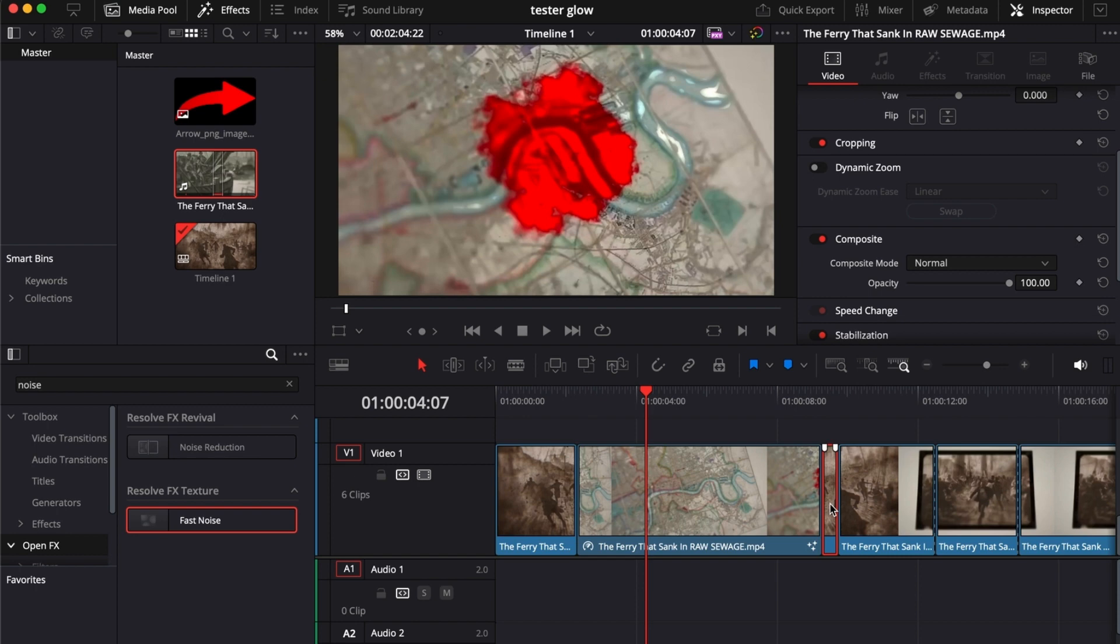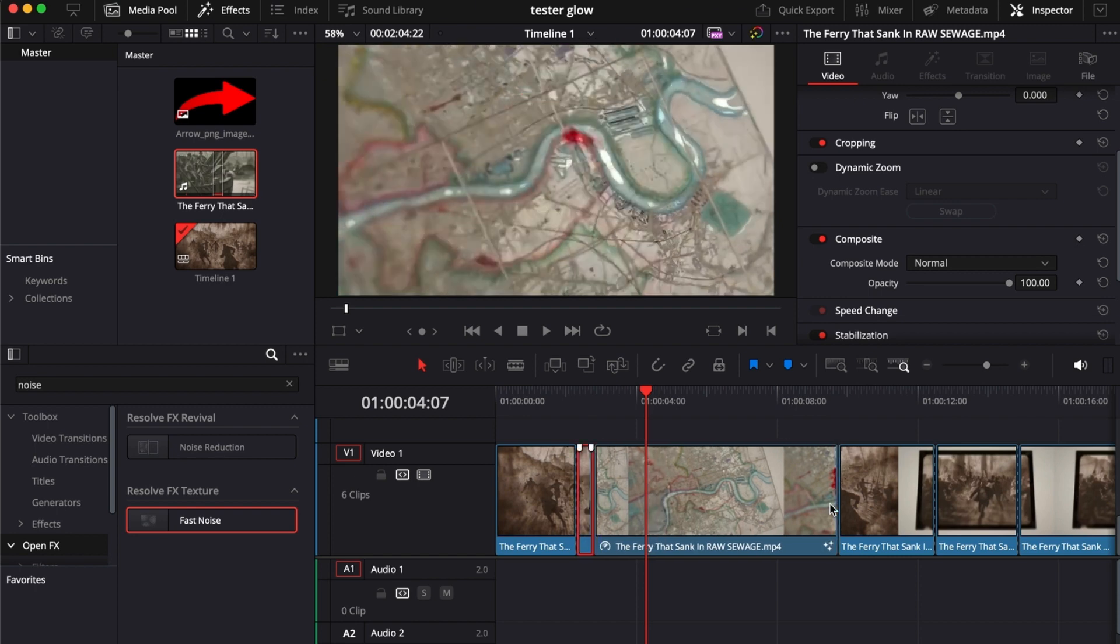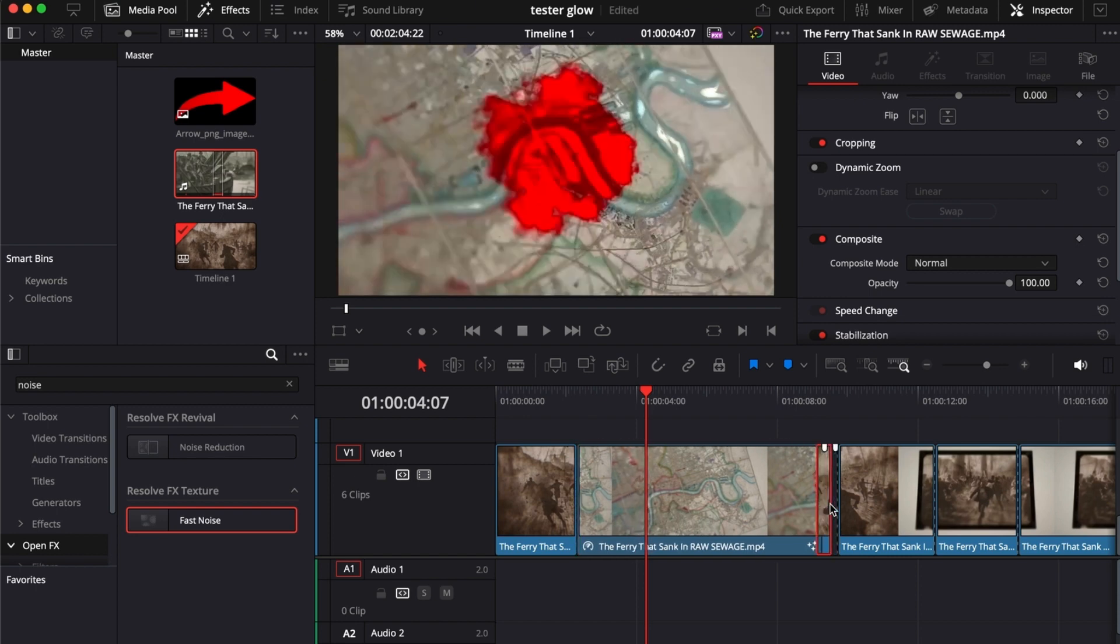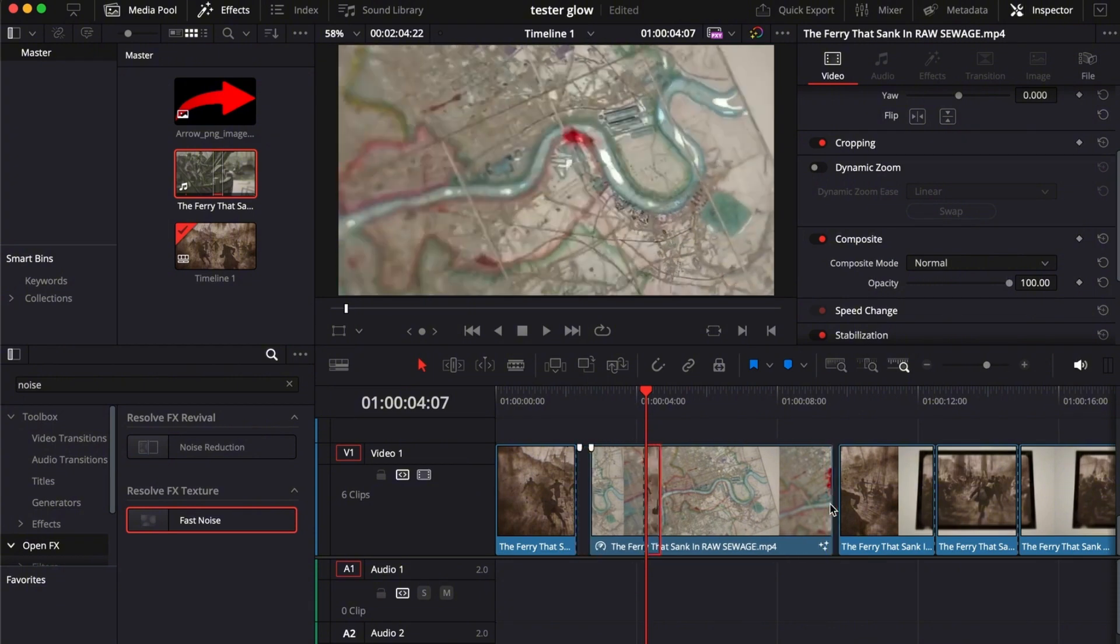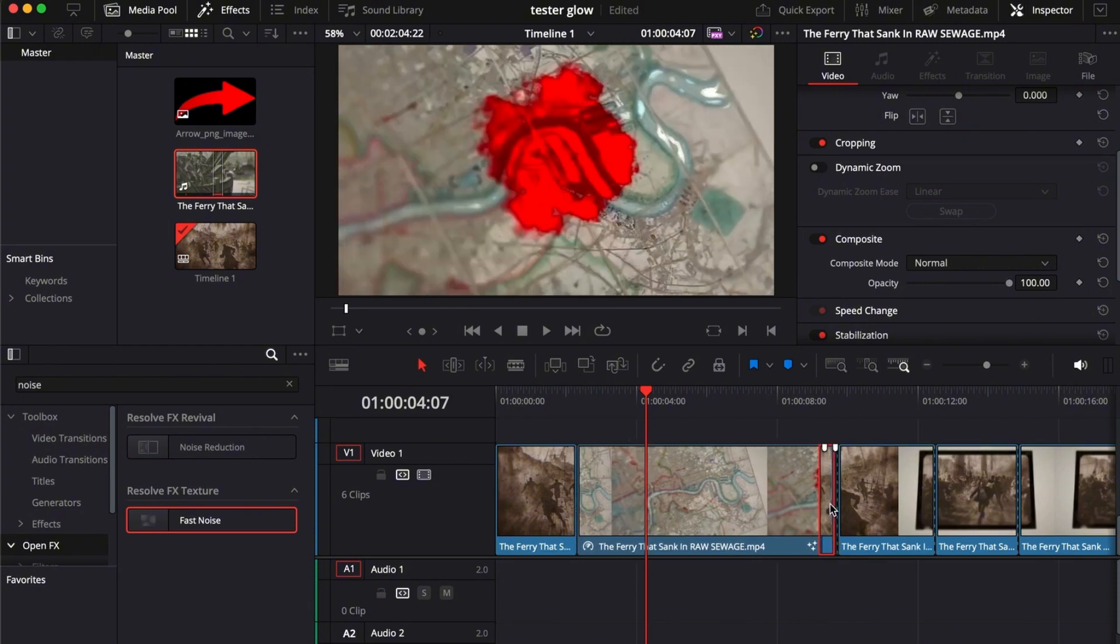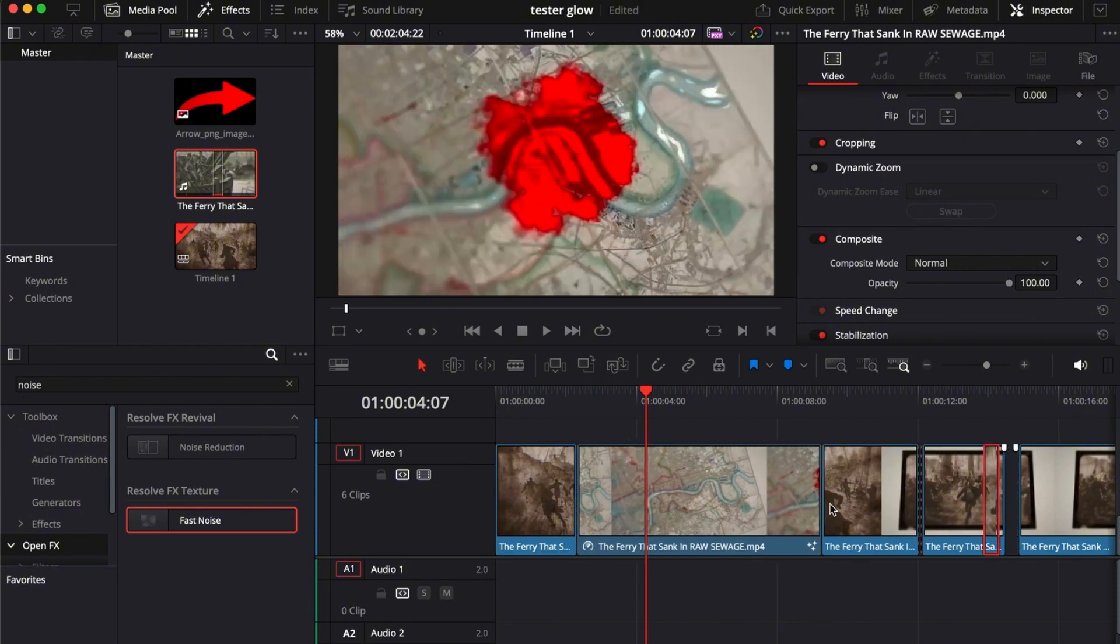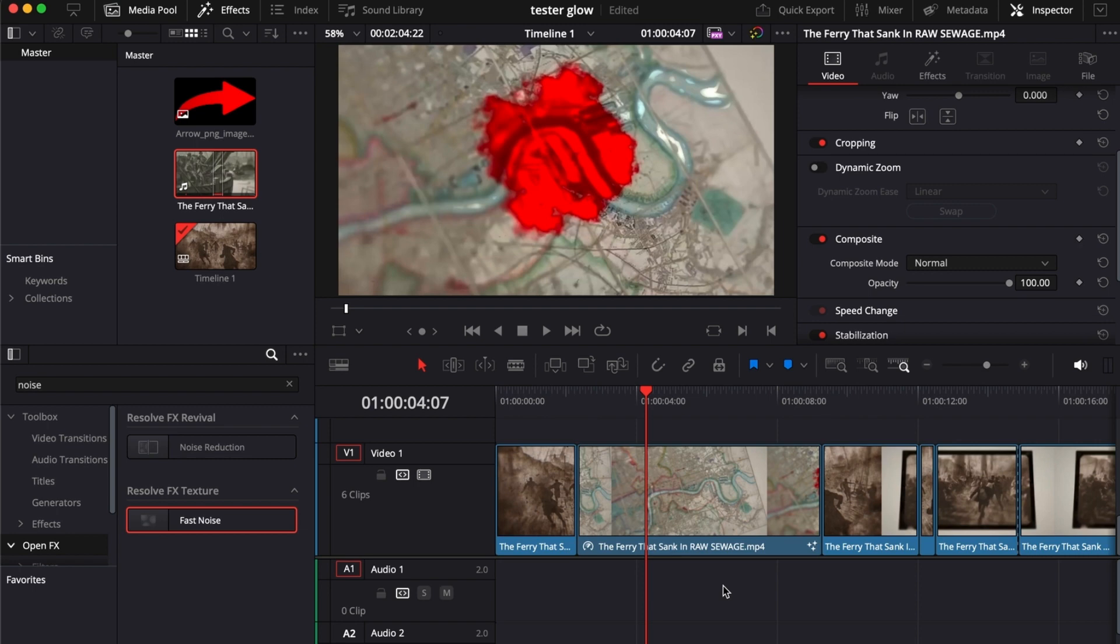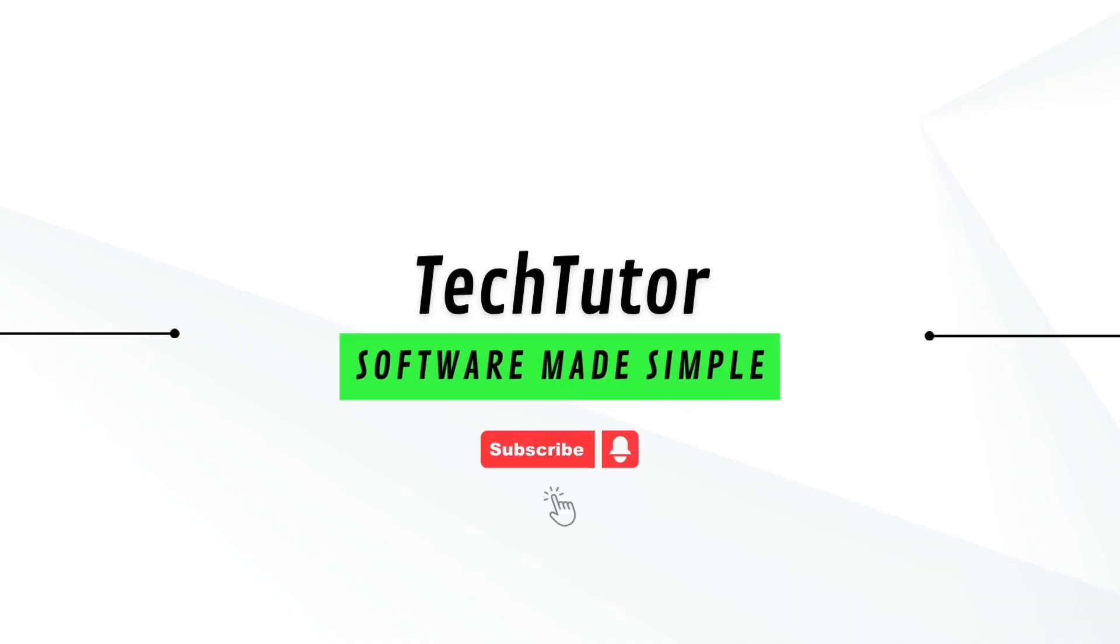If you find this video useful, please hit the like button and don't forget to subscribe. See you next time, thank you.